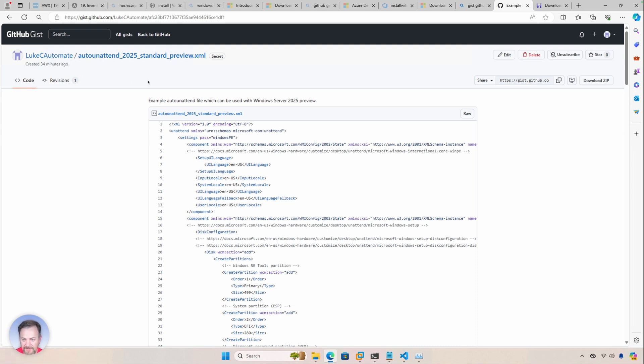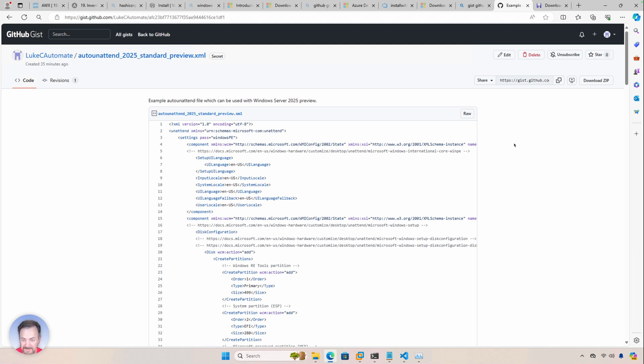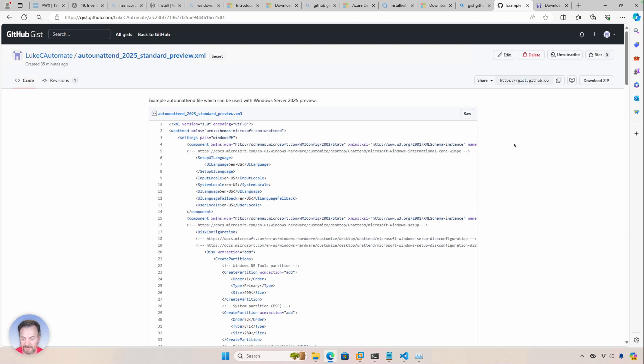But there is an associated blog post with this that provides more details on how you can sign up for the Windows Insider program and download the ISO to get this inside of your sandbox so that you can start using it and start getting familiar with some of the features that Microsoft is releasing with this new server edition.